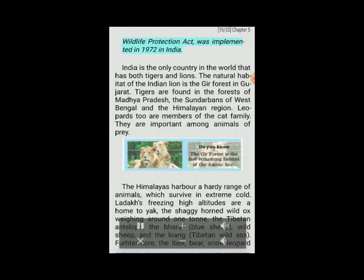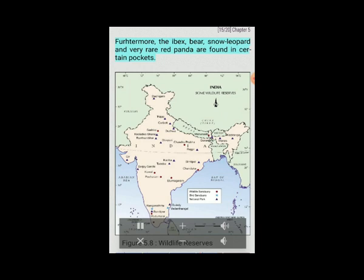India also has several species of monkeys. The Wildlife Protection Act was implemented in 1972 in India. India is the only country in the world that has both tigers and lions. The natural habitat of the Indian lion is the Gir forest in Gujarat. Tigers are found in the forests of Madhya Pradesh, the Sundarbans of West Bengal and the Himalayan region. Leopards are also important among animals of prey. The Himalayas harbor hardy animals that survive in extreme cold — Ladakh's freezing high altitudes are home to yak, the Tibetan antelope, bharal (blue sheep), wild sheep and the kiang (Tibetan wild ass). Ibex, bear, snow leopard and the very rare red panda are found in certain pockets.